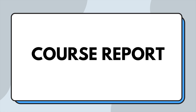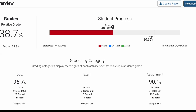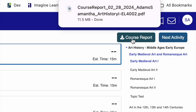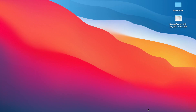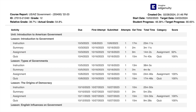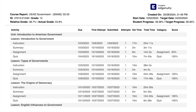If you want to see more details about your course, you can download your course report. To do this, head to the right side and click on the course report button. This will download your report directly to your computer, not inside Edgenuity. Go ahead and open this document up. This report will have all of the details regarding your course. Now let's break these details down.